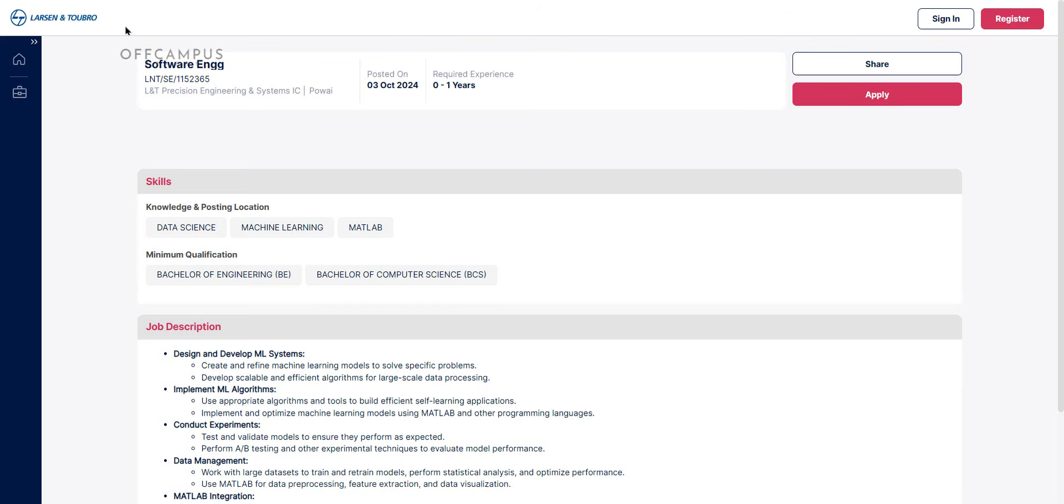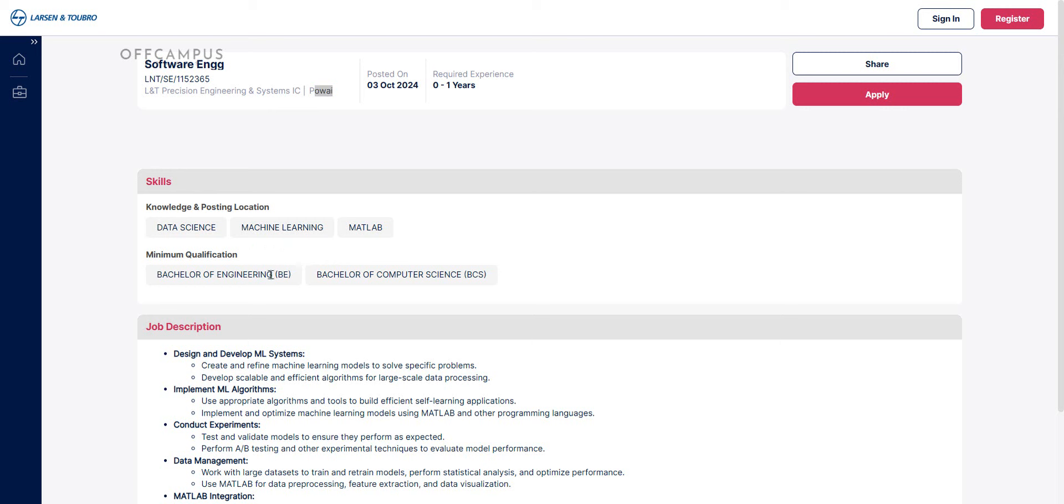The next job opportunity from L&T. L&T is hiring for software engineer role. Required experience is 0 to 1 year of experience and location is Powai. And the candidate should know data science, machine learning and MATLAB. Required qualification is BE, BTech or BCS.